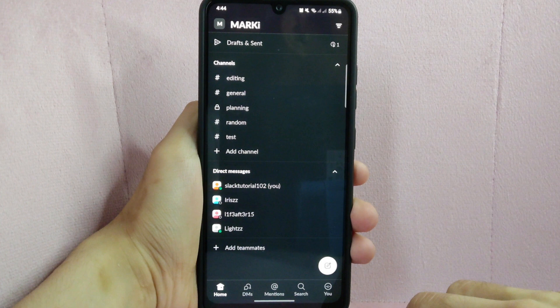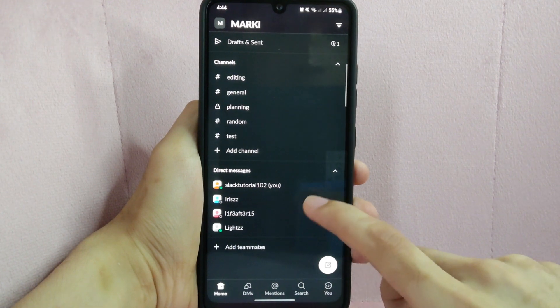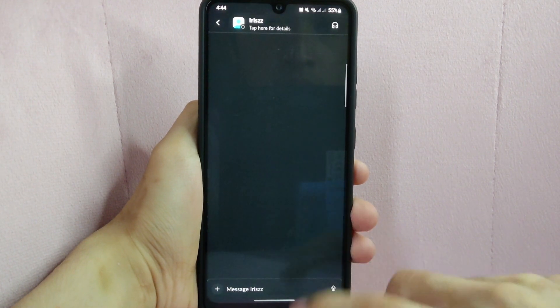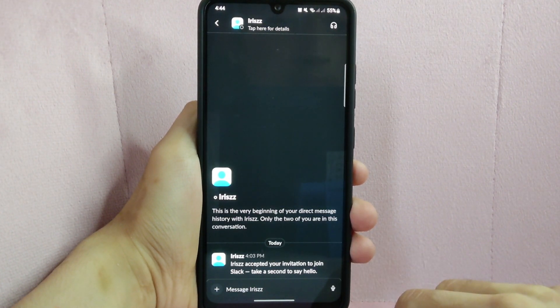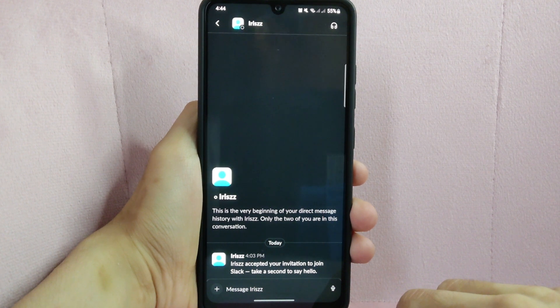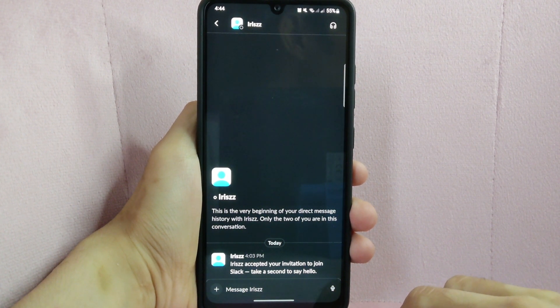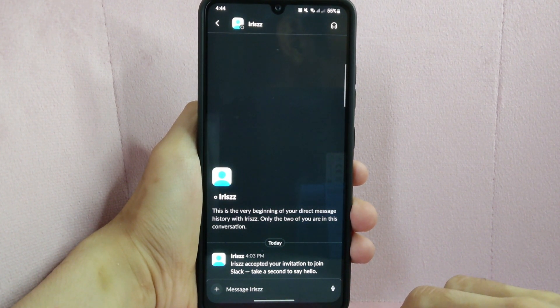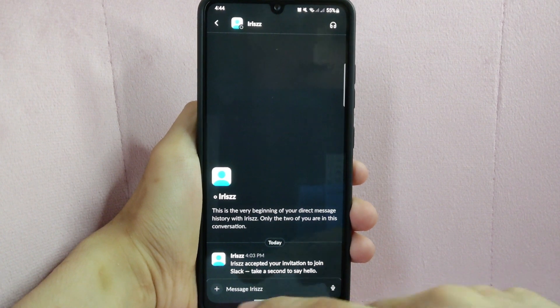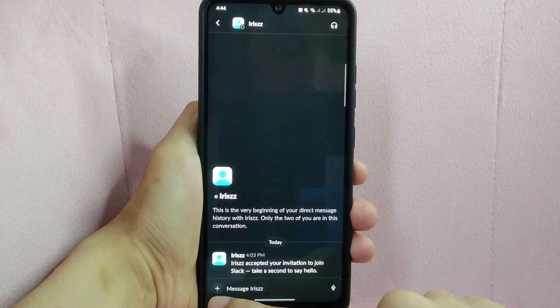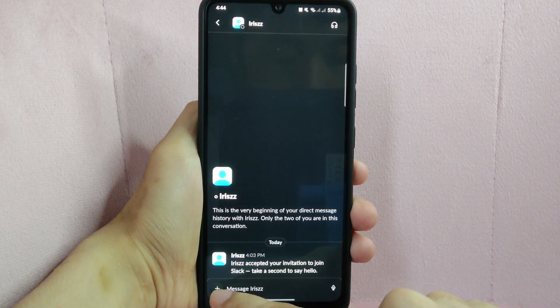So I will look for a person in the direct message list and tap on it. In this page, look at the message box below and locate the plus icon where you can attach files. Simply tap on it.